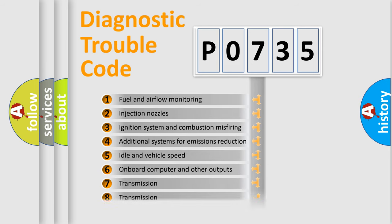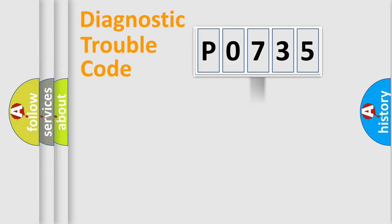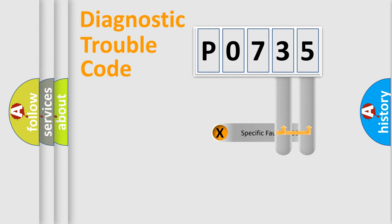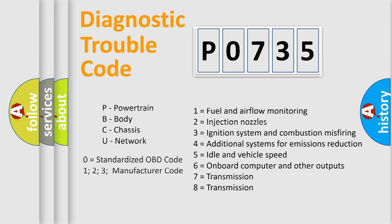The distribution shown is valid only for the standardized DTC code. Only the last two characters define the specific fault of the group. Let's not forget that such a division is valid only if the second character code is expressed by the number zero.